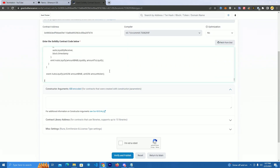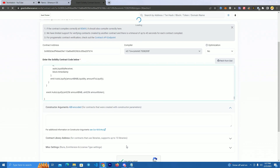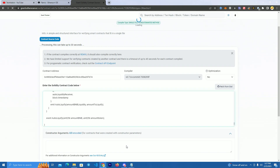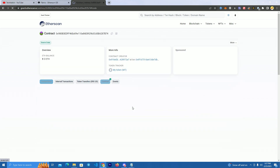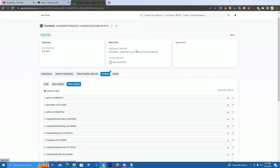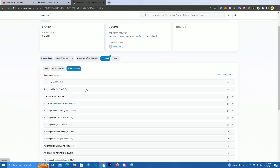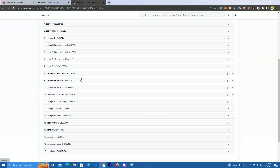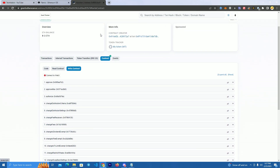Paste the smart contract source code. As you can see, the smart contract for our token is now verified and we can use all the functions. We simply need to add liquidity to Uniswap and people will be able to buy our token.